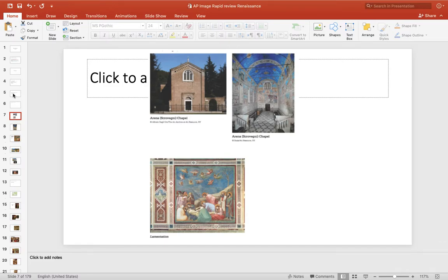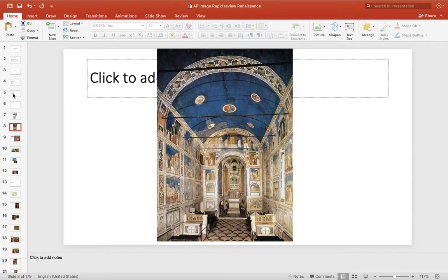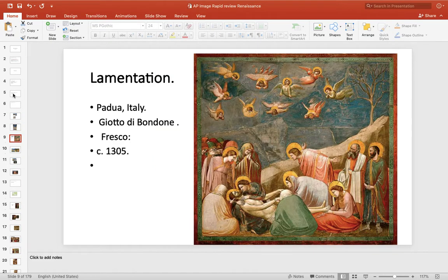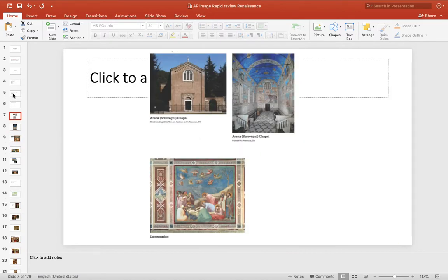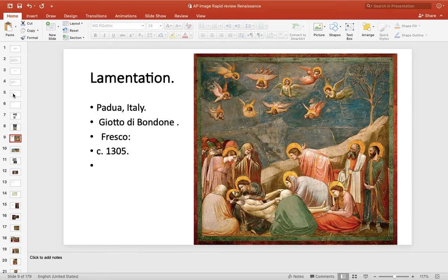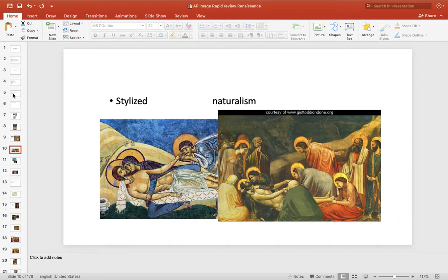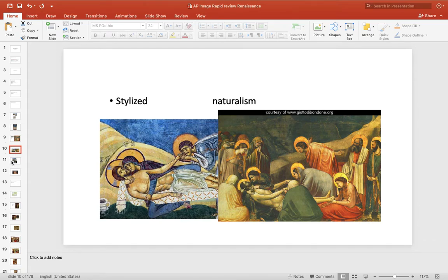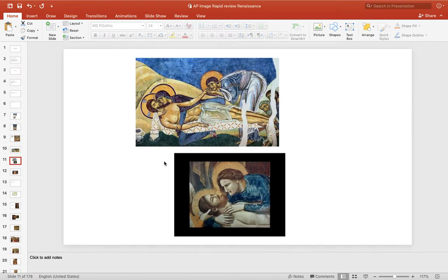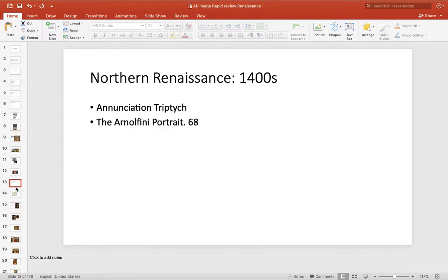First one is Arena Chapel. That's from the 1300s, and we did this one earlier. What's famous is the art of Giotto, the Lamentation, which is inside the Arena Chapel. It's Proto-Renaissance because it's just before the Renaissance. It's got a lot of naturalism. You compare it to the old style, it's much more realistic, much more naturalistic, and has real emotion, and it's inside the Arena Chapel.